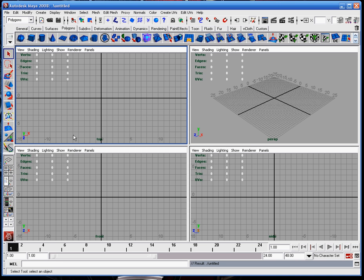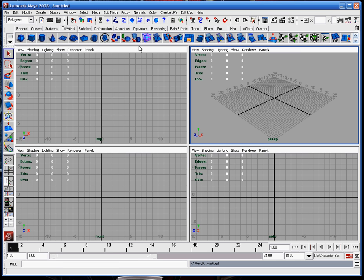These are typically what you're going to see when you create a new scene. These are the four panels. These three — the top, front, and sides — are the orthographic views, whereas this is a 3D navigation world view.